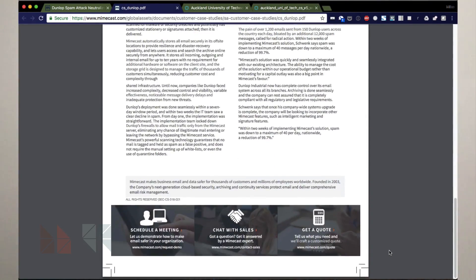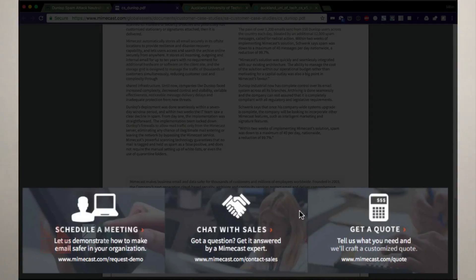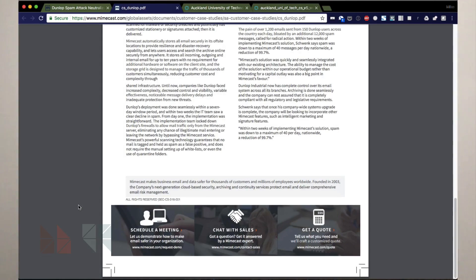As I mentioned in an earlier video, they have three calls to action at the bottom of the case study. I think that's just great practice.